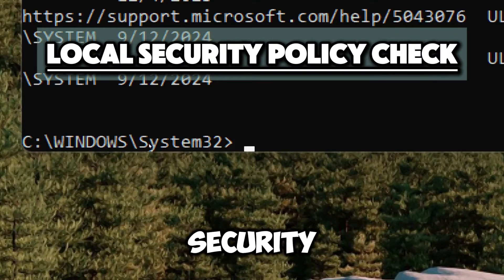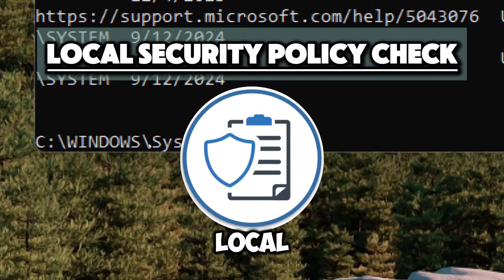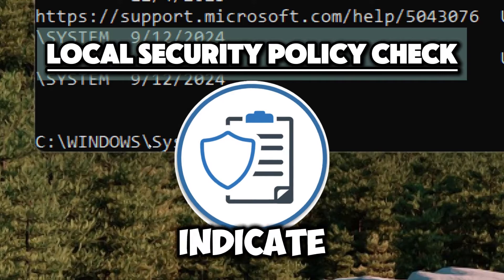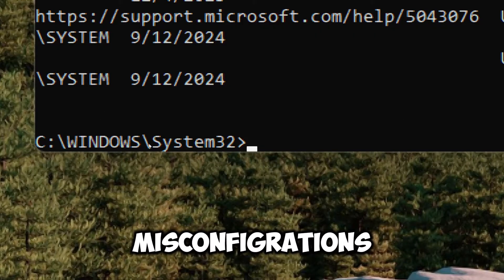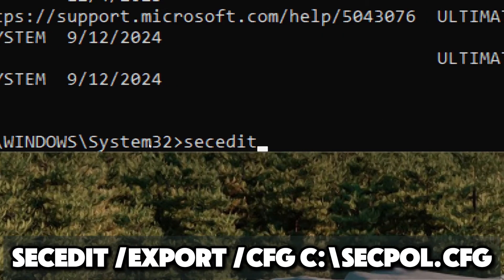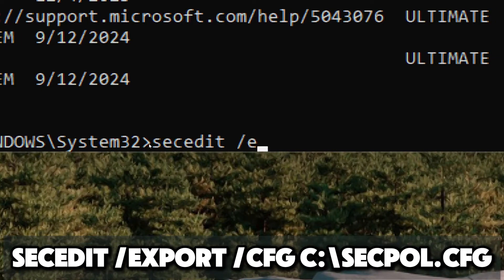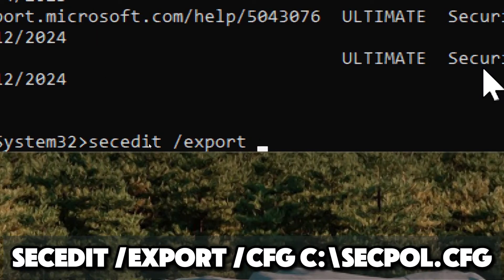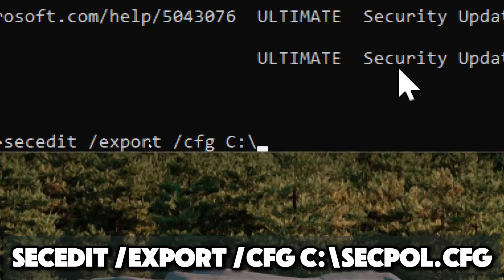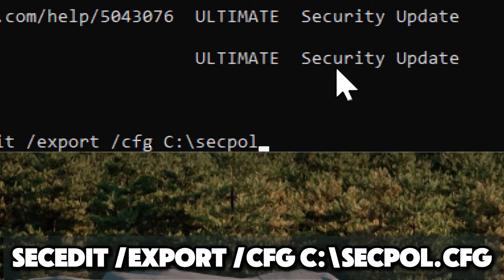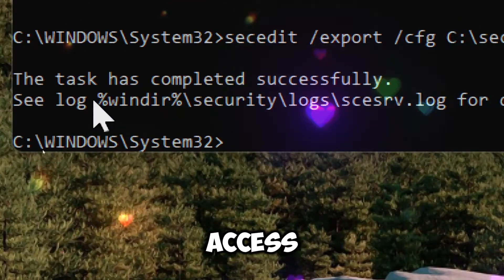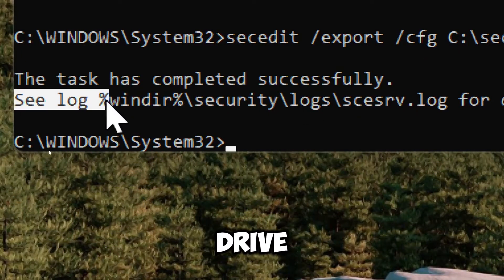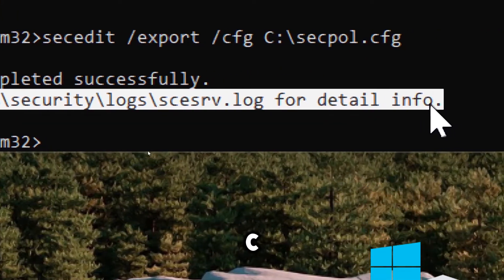Make a local security policy check. Examine local security policies that can indicate vulnerabilities or misconfigurations. To access the file, navigate to the C drive, usually labeled as local.cfg.